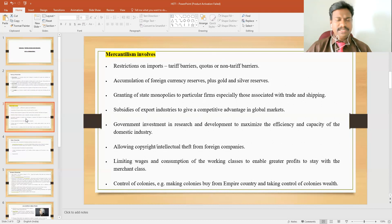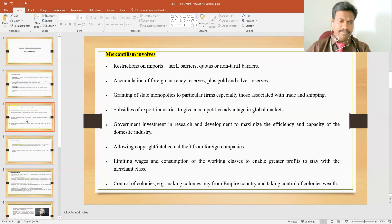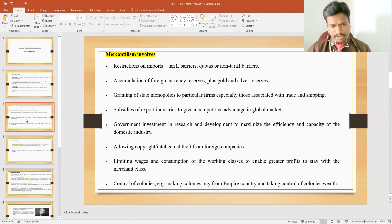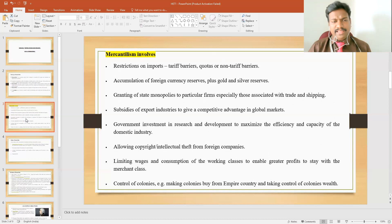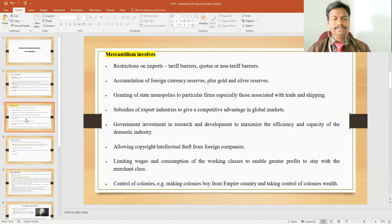In this way, mercantilism involves the practice of restrictions on imports and accumulation of foreign currency reserves plus gold and silver reserves. Mercantilism always involves accumulating more currency reserves from foreign countries through exports, and they also accumulate gold and silver in their government treasuries. They believed that the more wealth the nation accumulates, the higher the economic development — so they started accumulating more of these high-value precious metals.